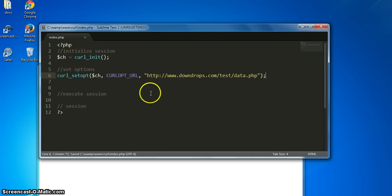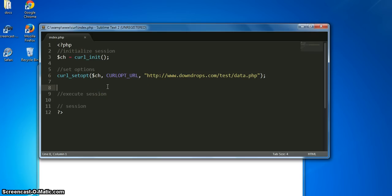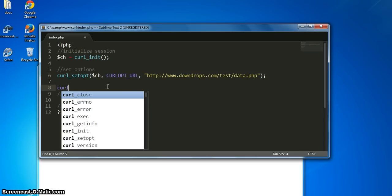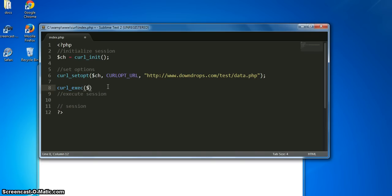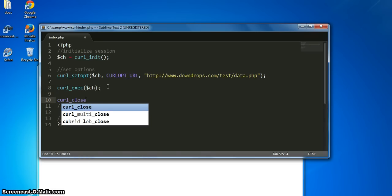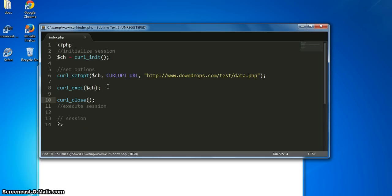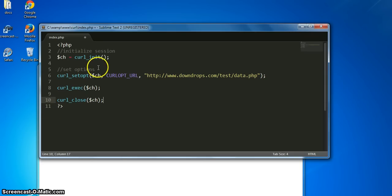We set options based on what we want to do. Since we only want to fetch this file, that's the only option we're going to set for now. Then we execute the session by calling curl_exec() and passing the handler. Then we close the session by calling curl_close() and passing the handler as well.